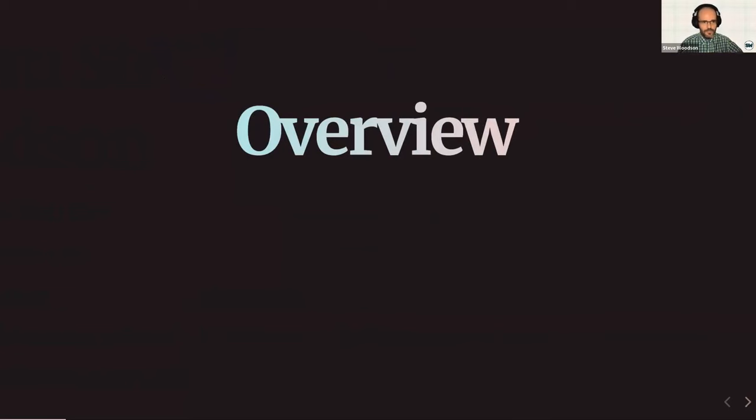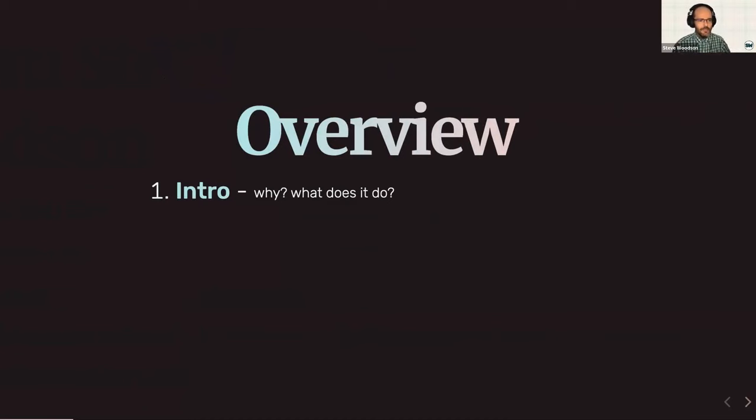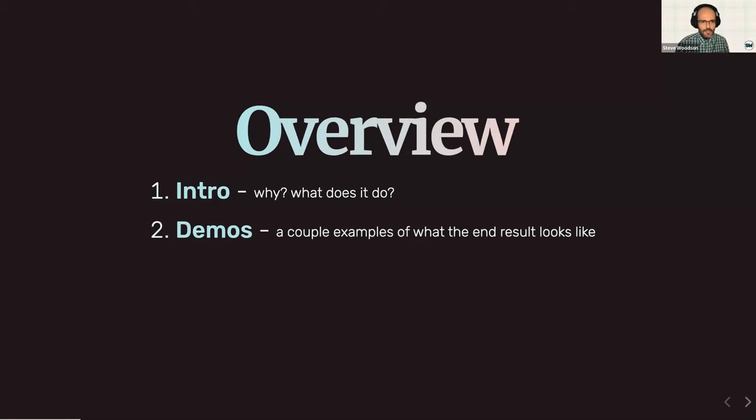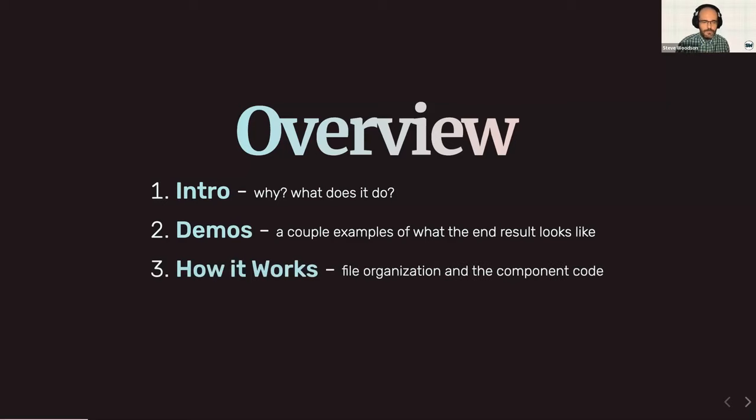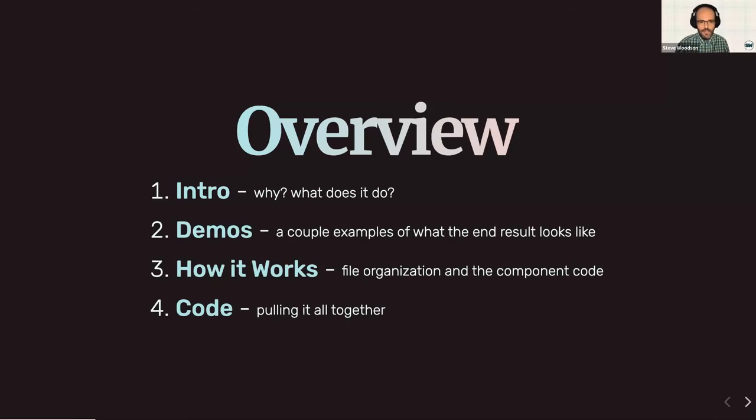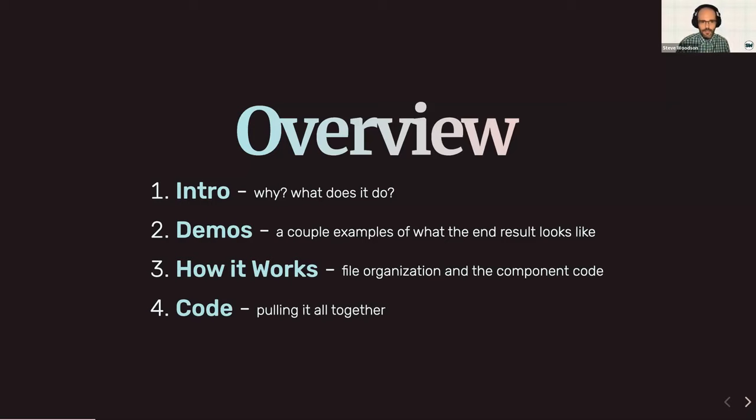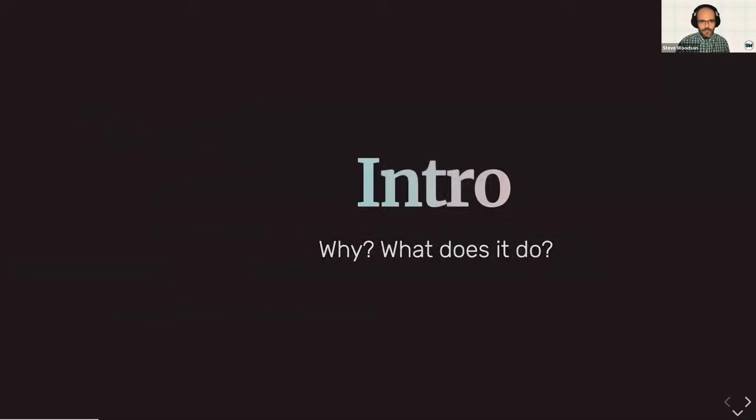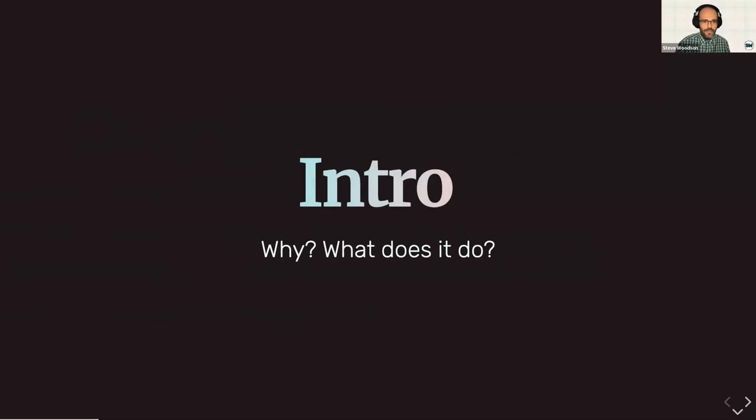I'm going to start with an overview. So quickly, I'm just going to chat about what I'm going to talk about later. So first up is the why. What does this do? Why did I decide to make a generator in the first place? Then I'm going to actually demo a couple of live examples so you can get a feel for the end result. And then I'll run through the file and folder organization and the component config and how it actually works.